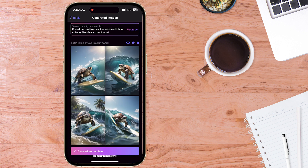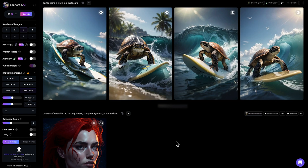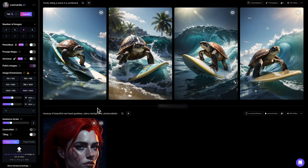Generation completed — here we have four images. The top left one is the most believable, so for the purposes of this demonstration, that's pretty good. I have the desktop version open at the same time, and you can see the results have instantly synchronized over to the web-based version of Leonardo AI.